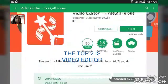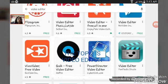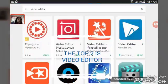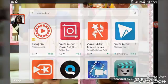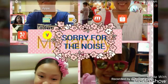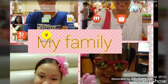Bye guys, don't forget to subscribe and leave a comment. Bye, see you in my next vlog!